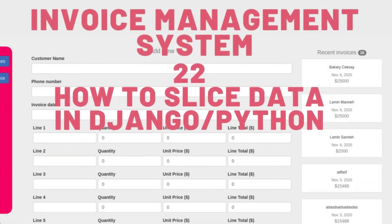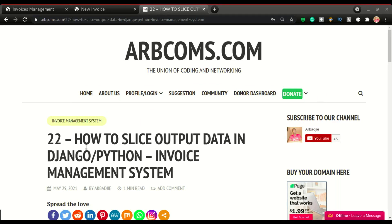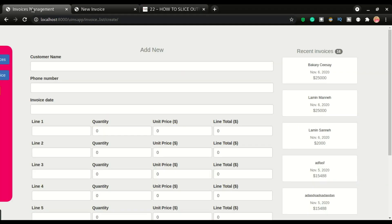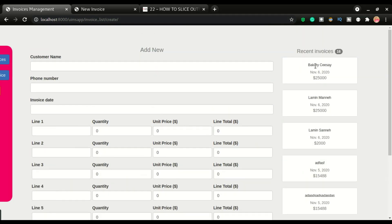Welcome back to another video. This is part 22 of the invoice management system app. In this video we're going to look at the demo app — you have this recent invoices section that's going to list out six recent invoices in the system, and right here it's going to show you the total invoice number.